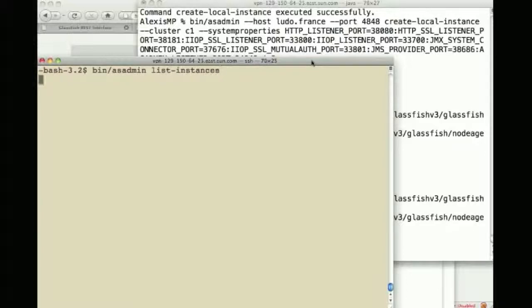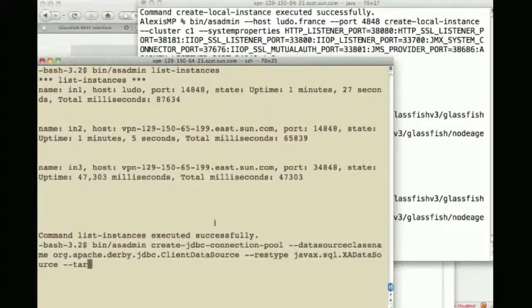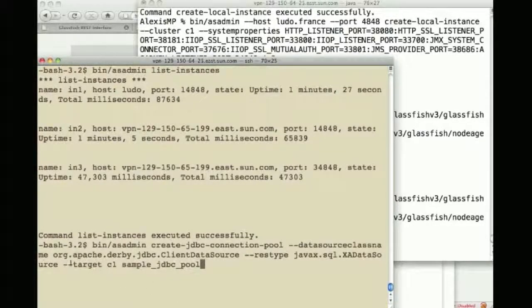The other thing I can do here is list instances and see that I have three of them on two physical machines, all of them up and running.